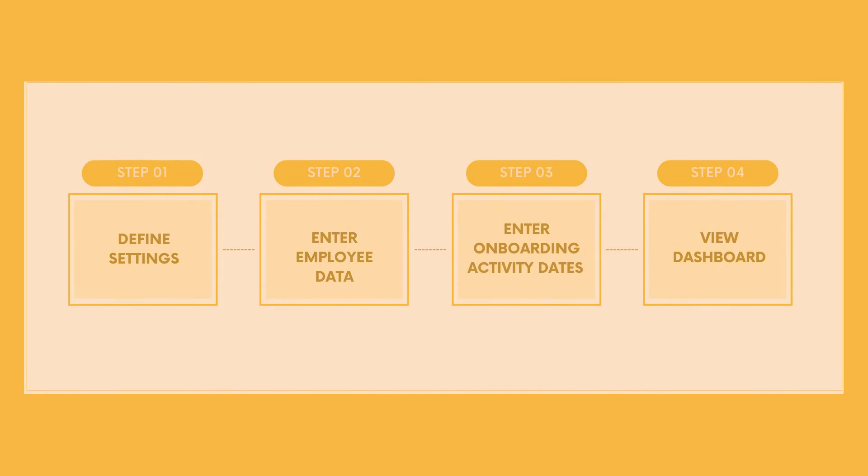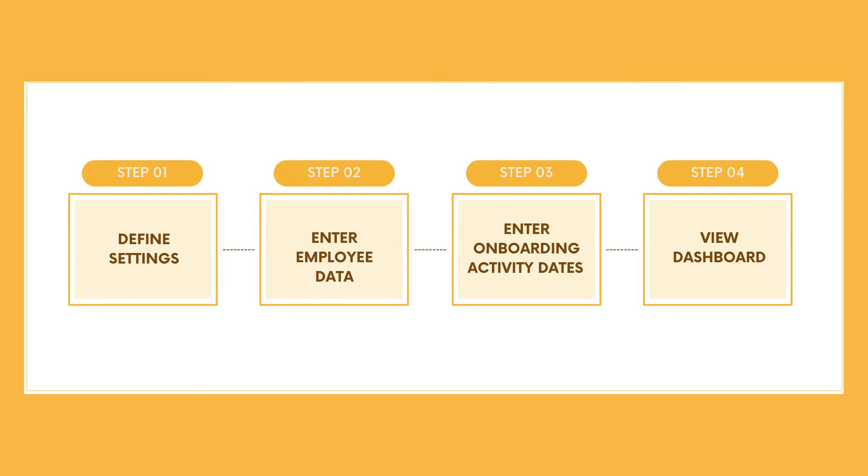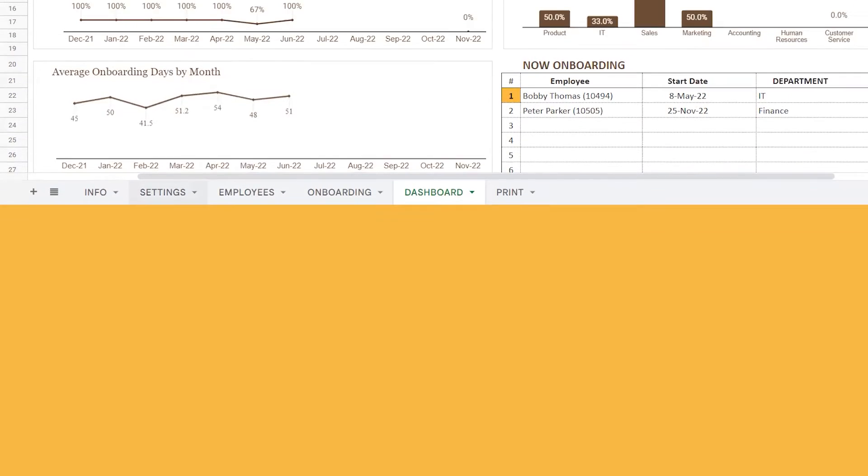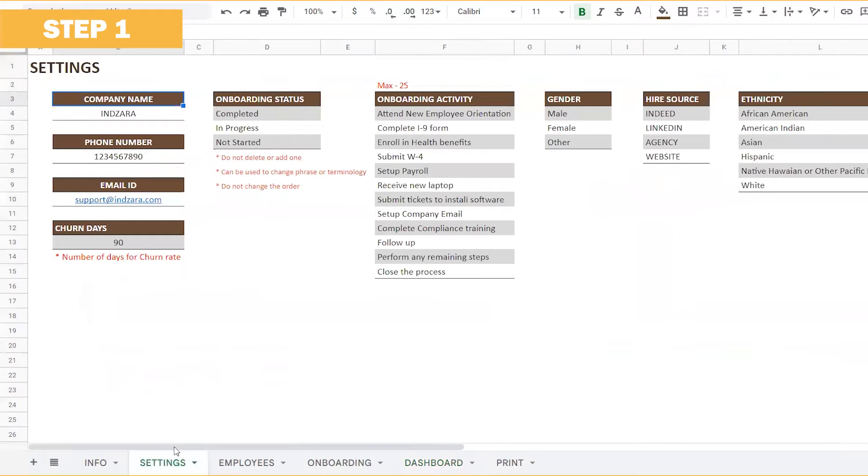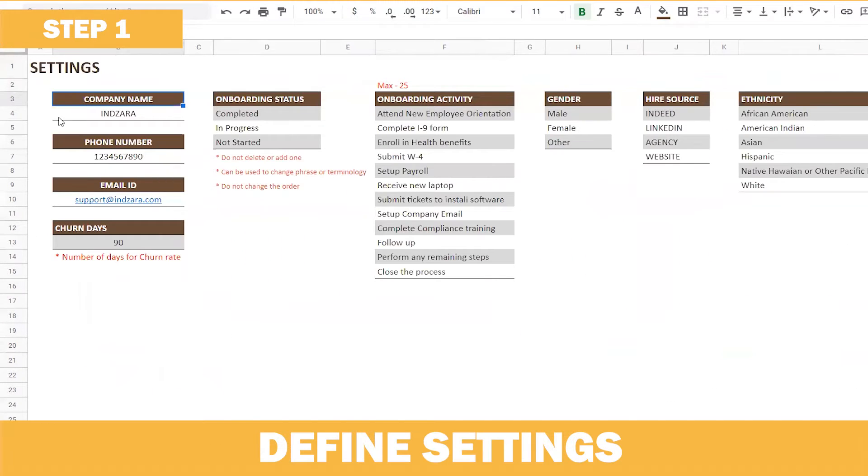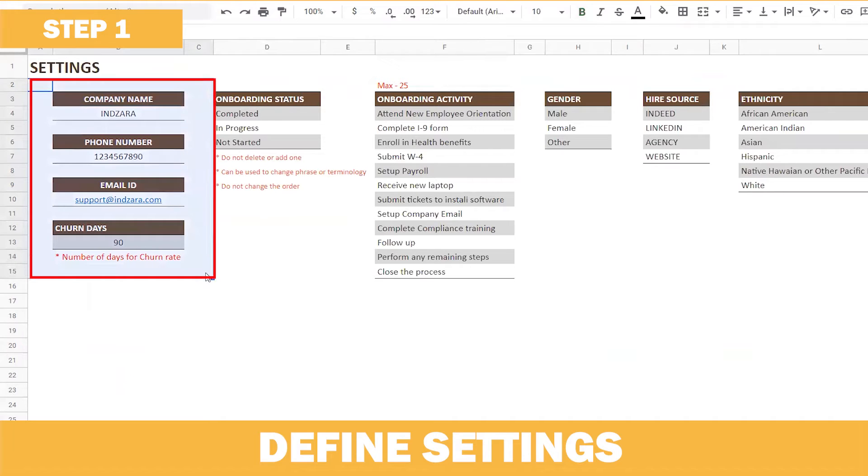This template follows a four-step process, which is quite straightforward and simple. The first step, you need to enter values that are relevant to your organization in the settings page.